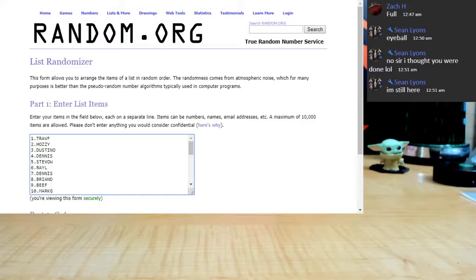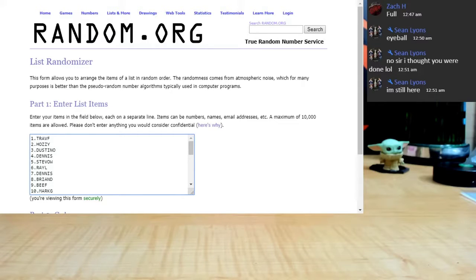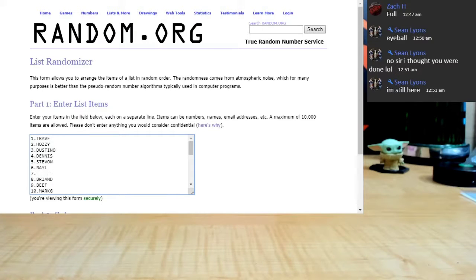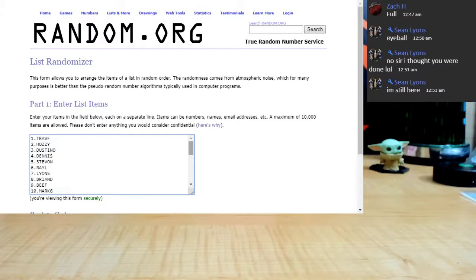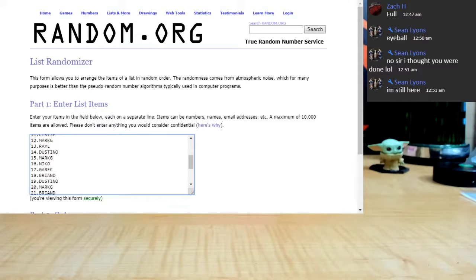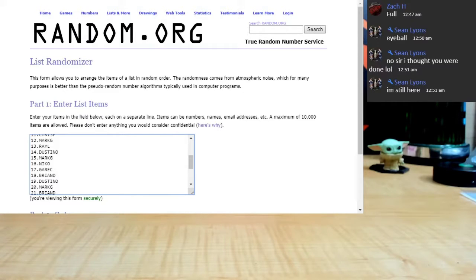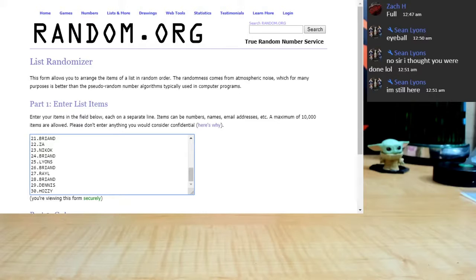All right guys, let's go through the spots just to make sure here. Firstborn, Ozzy, Dustin, Dennis, five Stebo Weebo, six Ray sports cards, seven is actually Lions, eight Brian D, nine Beef, ten Marky G.